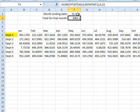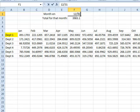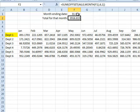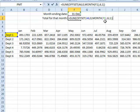If I come here and change this to 12/31, then the month of F1 is going to be 12.